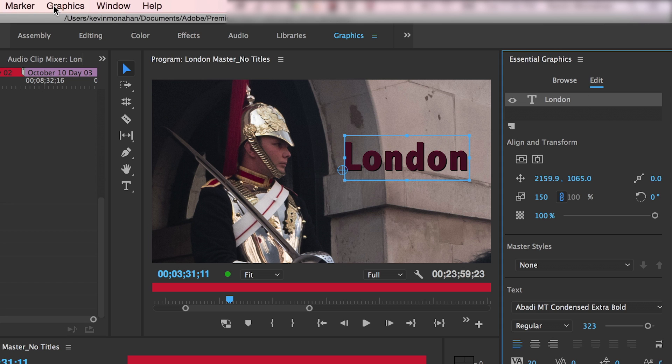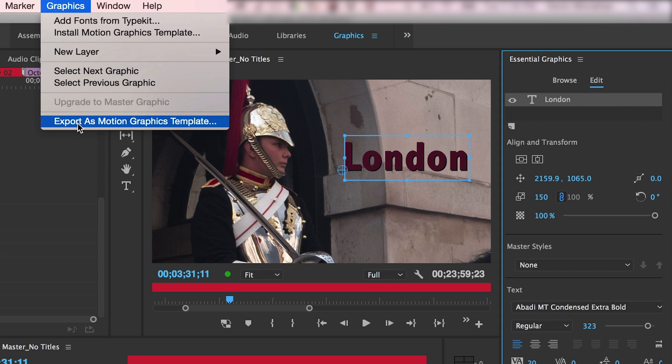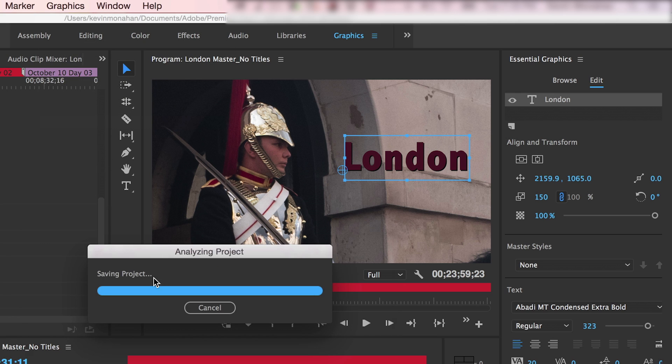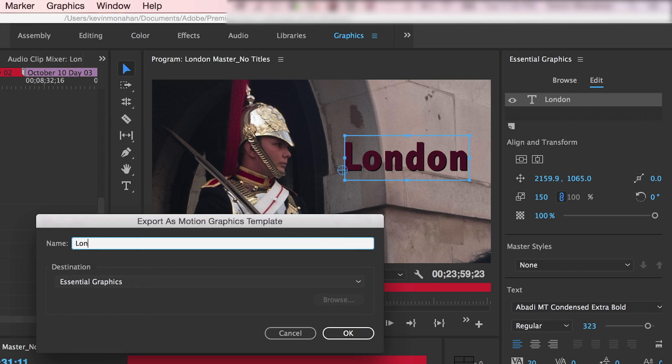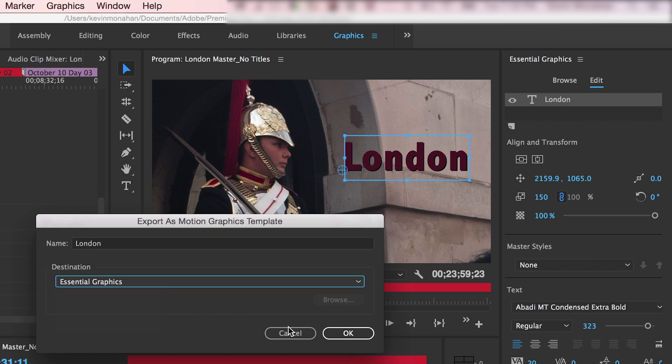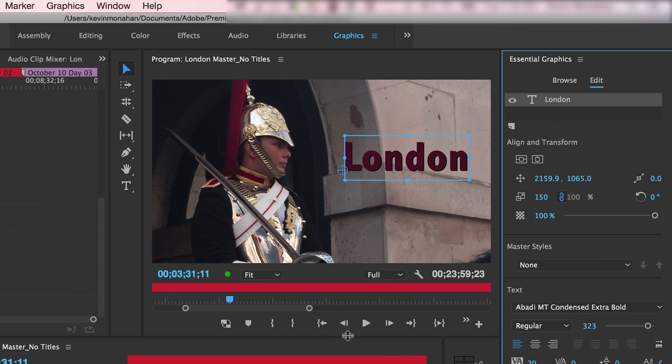Choose Graphics, Export as Motion Graphics Template. Name the template and save it to the appropriate directory, including Adobe Creative Cloud Libraries.